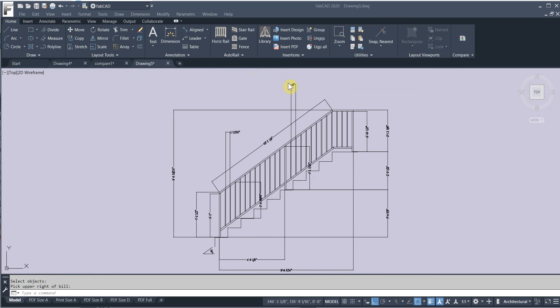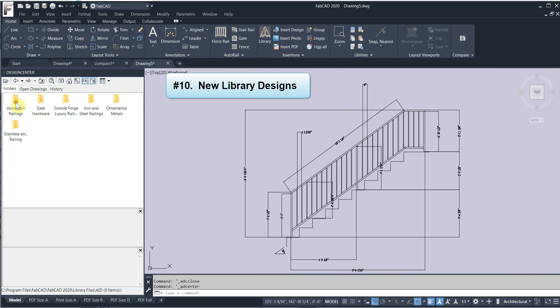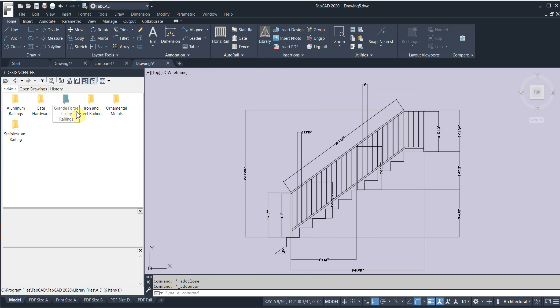And finally library enhancements. Architectural Iron Designs has a new catalog. And one of their features is that they've included the Grand Forge designs. That's now available on the current FabCAD 2020 version.